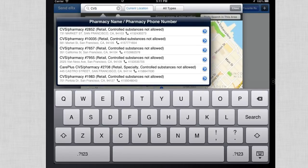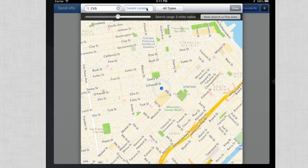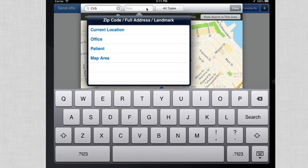By default, this will search based on your current location if you have those settings on in the iPad. Or you can narrow that search by typing in a zip code or even a full address in the location bar.